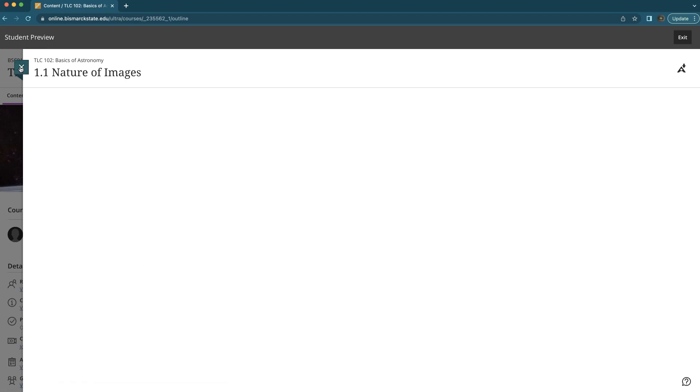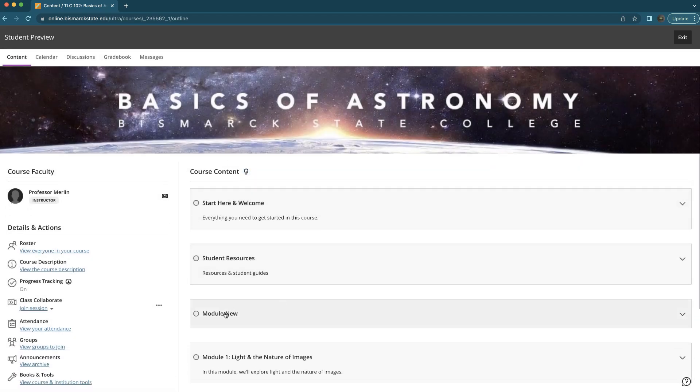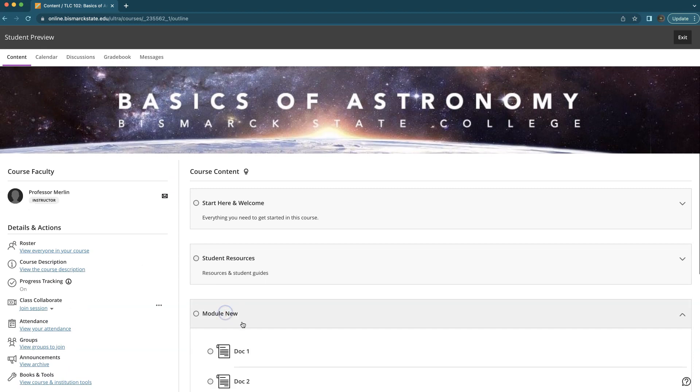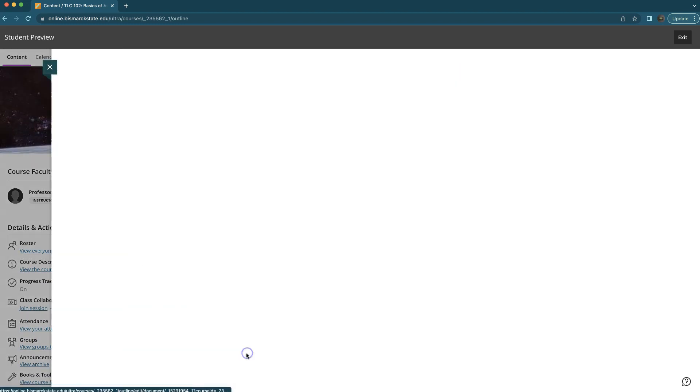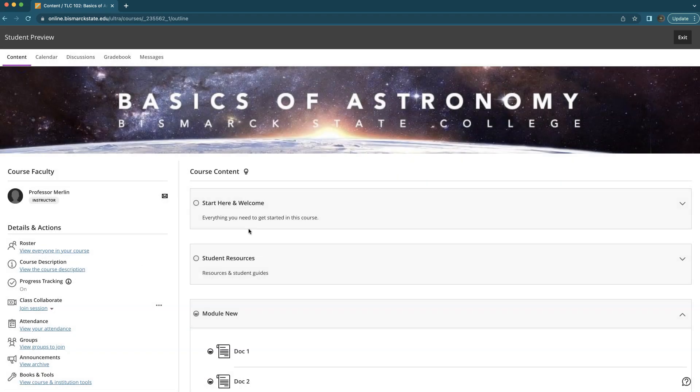Okay, so we're picking up where we left off in our student preview and so we'll go into the module new and go into document one. You can see again we have a plain page here but then we can jump to document two, which again a plain page because we didn't add anything, but this automatically has the navigation. So that is how you quickly help your students move through your course content.